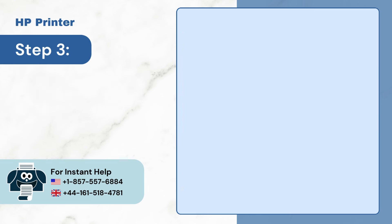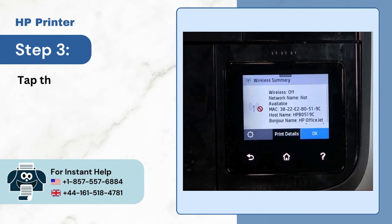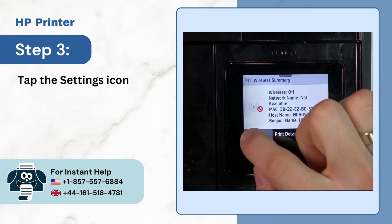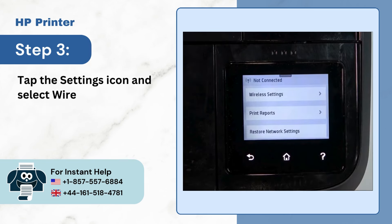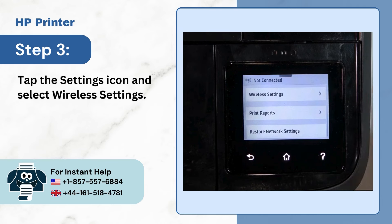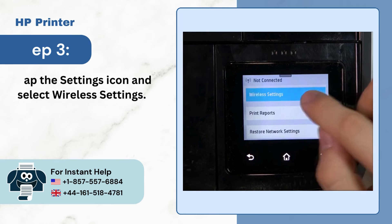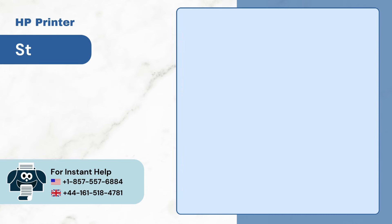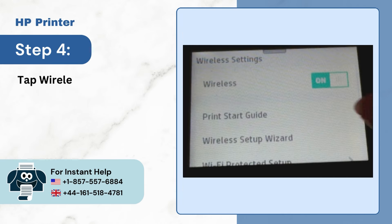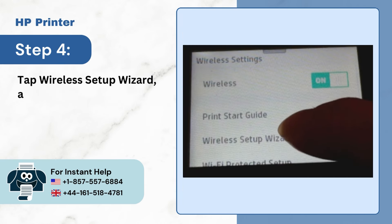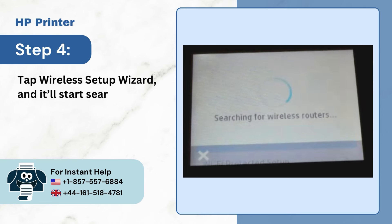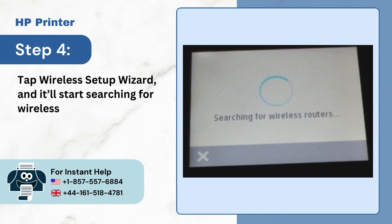Step 3: Tap the Settings icon and select Wireless Settings. Step 4: Tap Wireless Setup Wizard and it'll start searching for wireless networks to connect with.